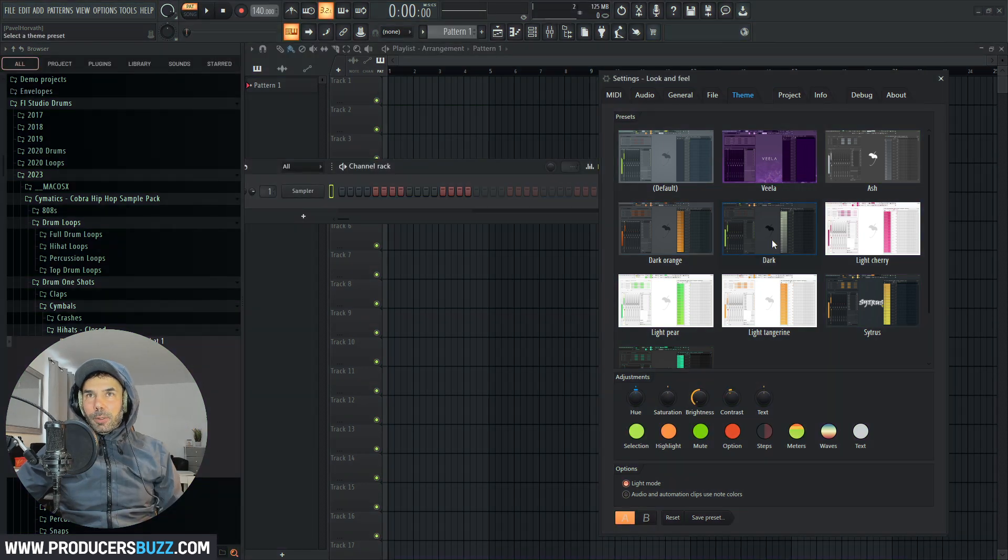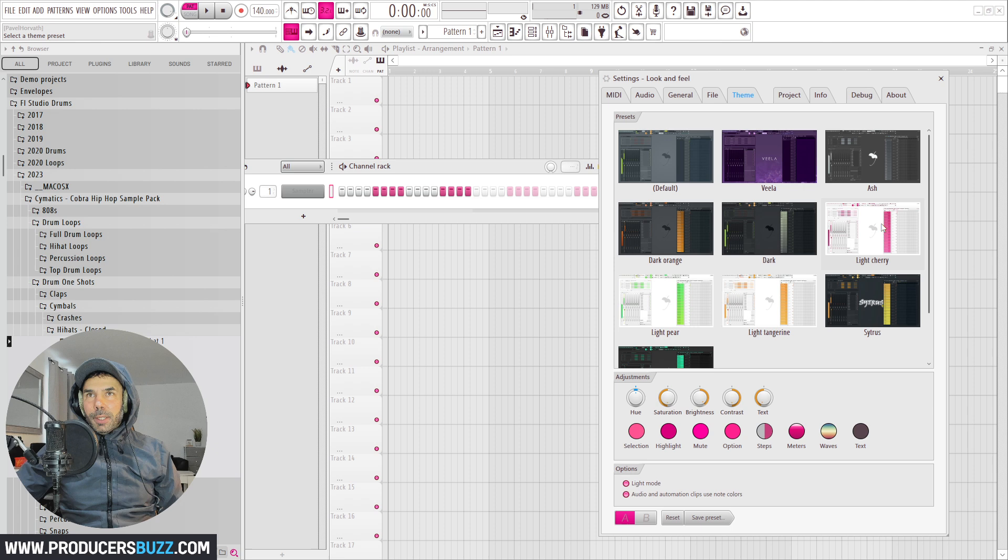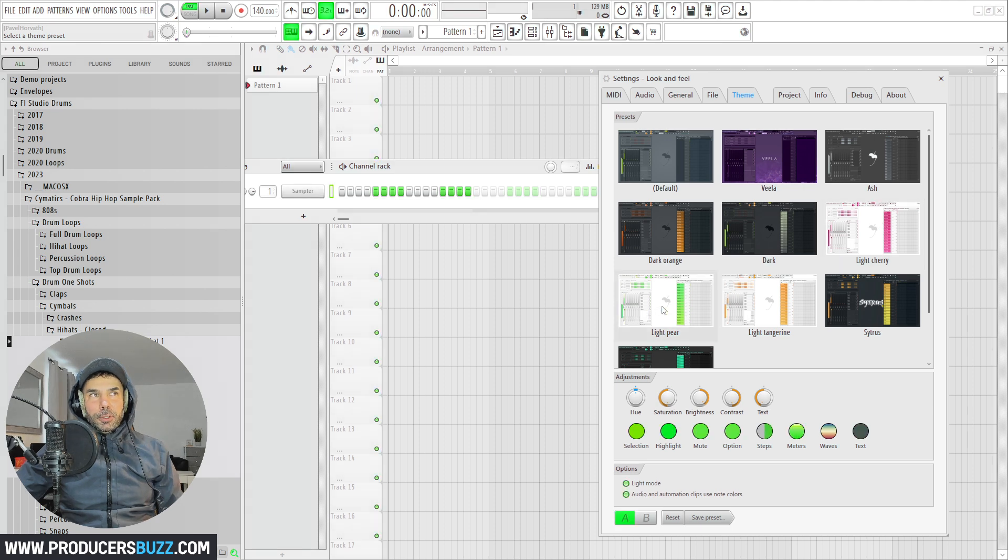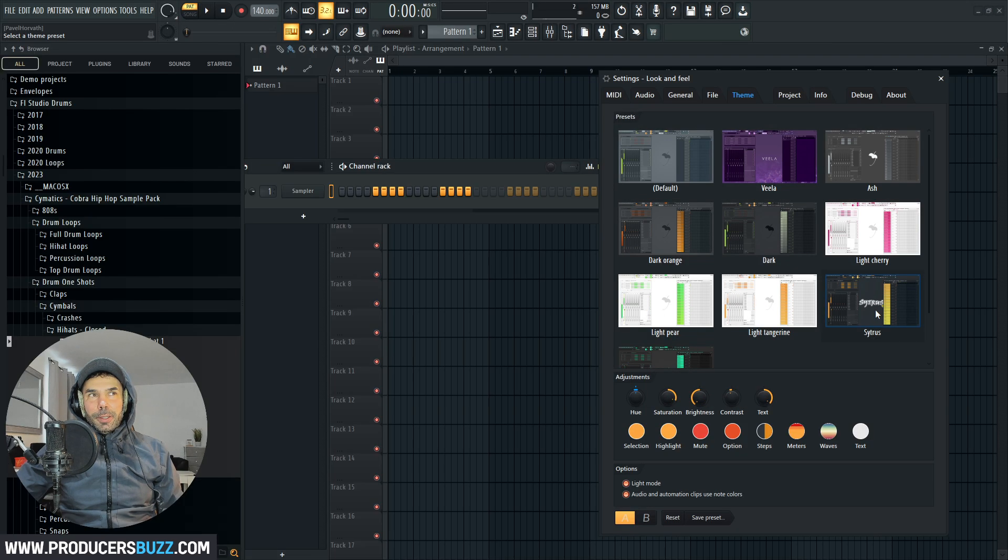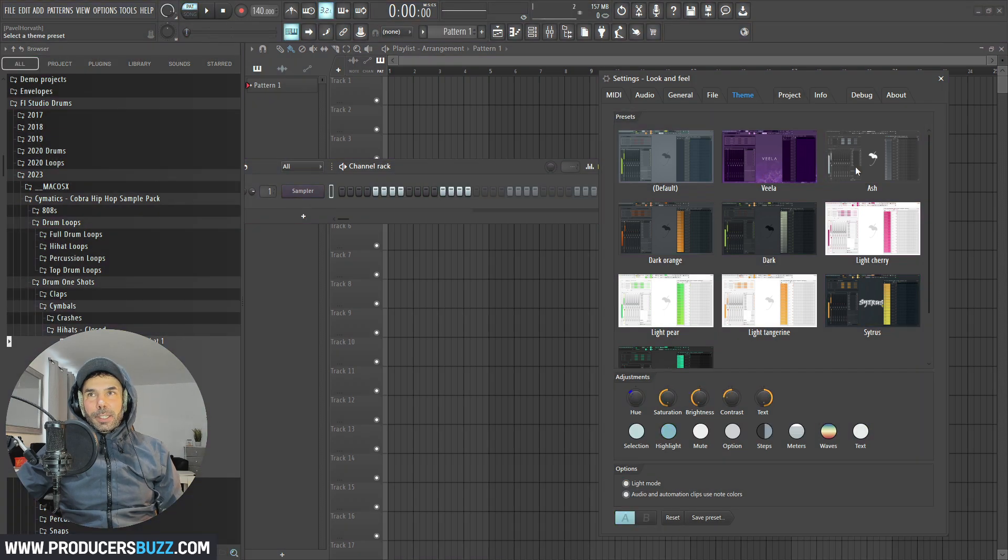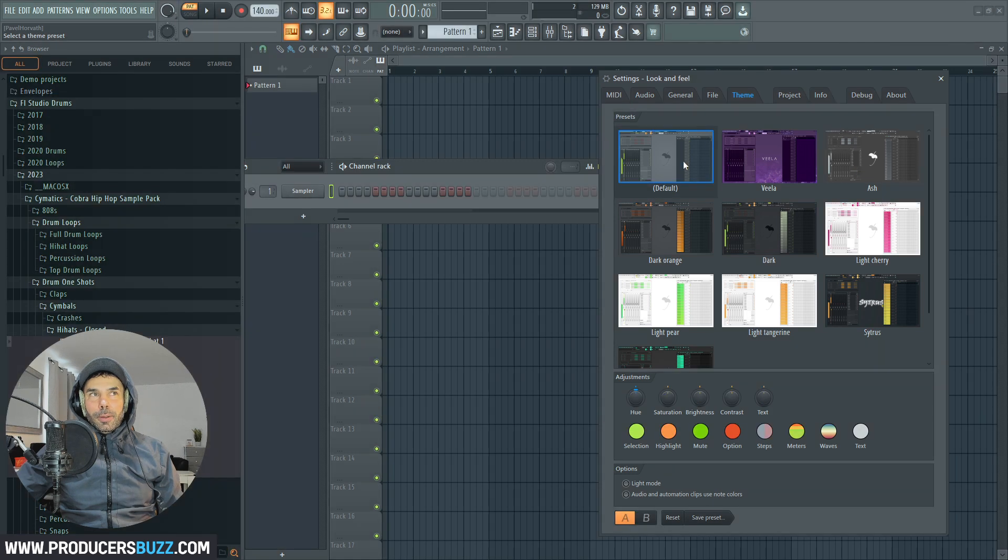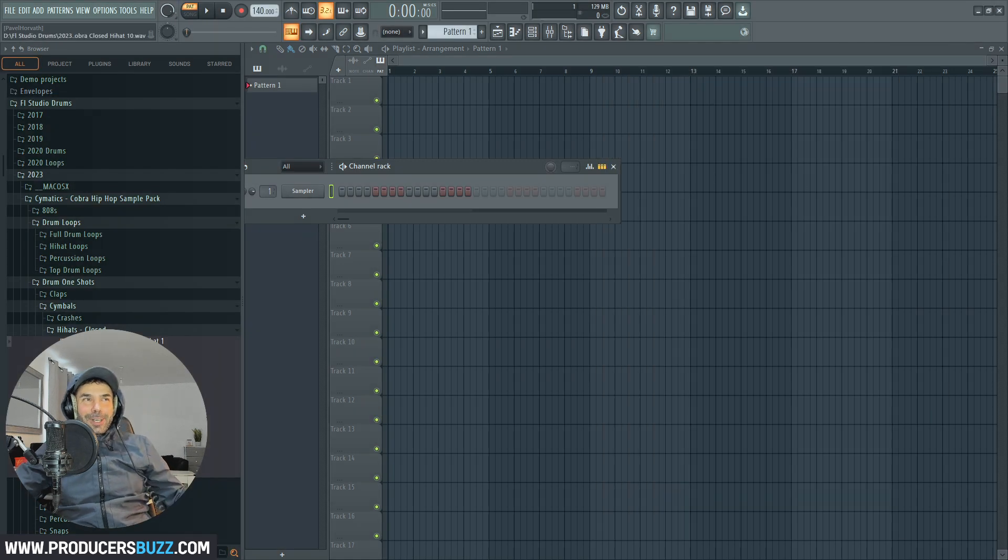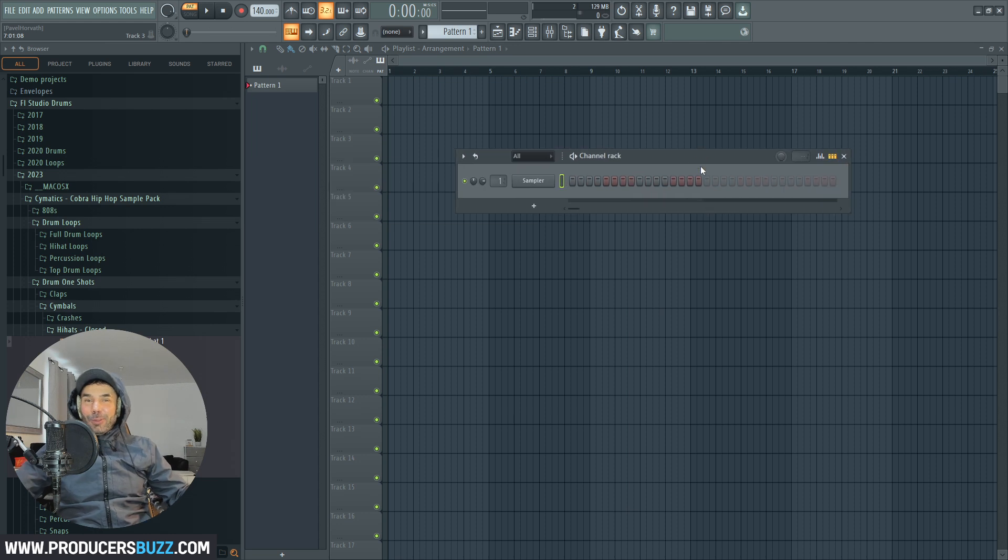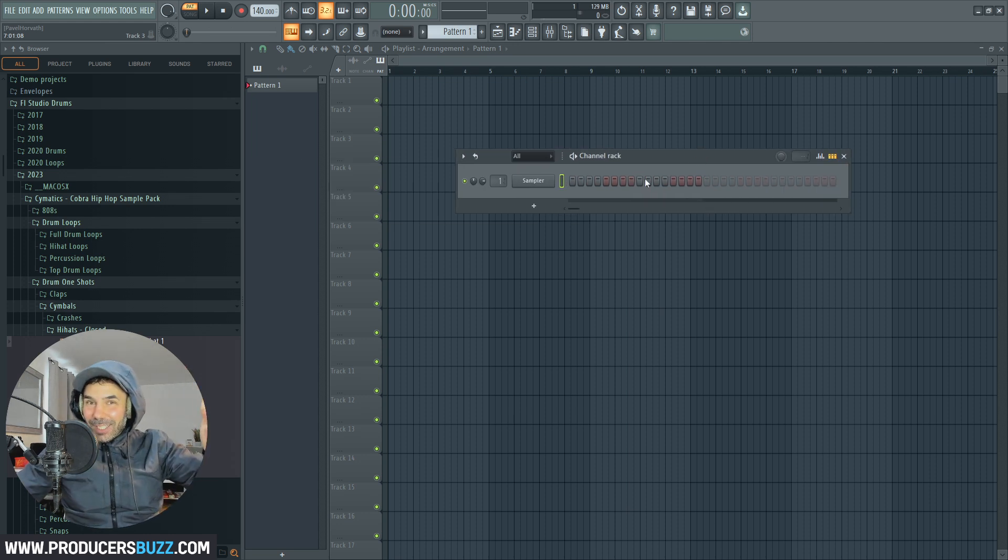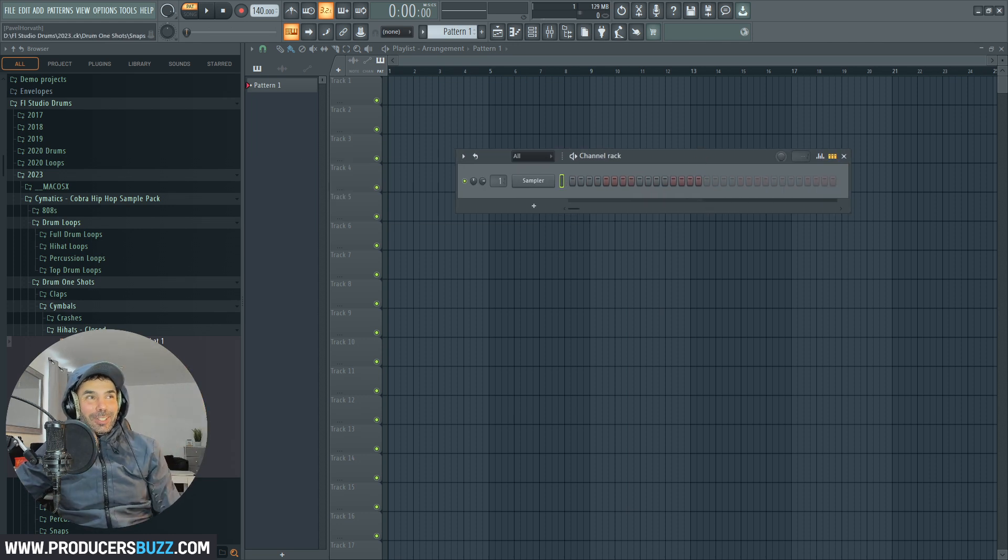Check this out. You can change your FL Studio to look like anything and give it a theme with just a click of a button. That's gotta be one of the most amazing features.